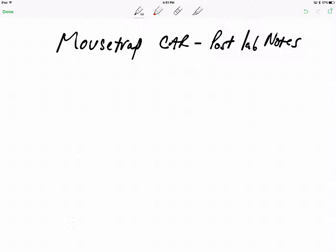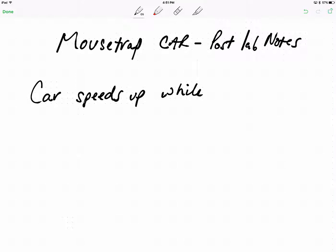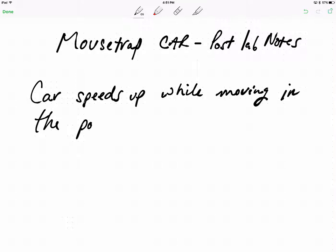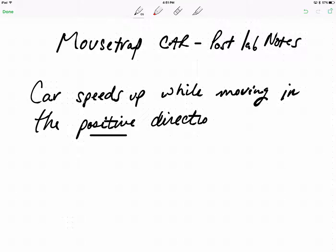Let's start with the written description of the motion. Car speeds up while moving in the positive direction — this is most of you. You're welcome to change this to negative direction, and then slows down gradually to a stop.